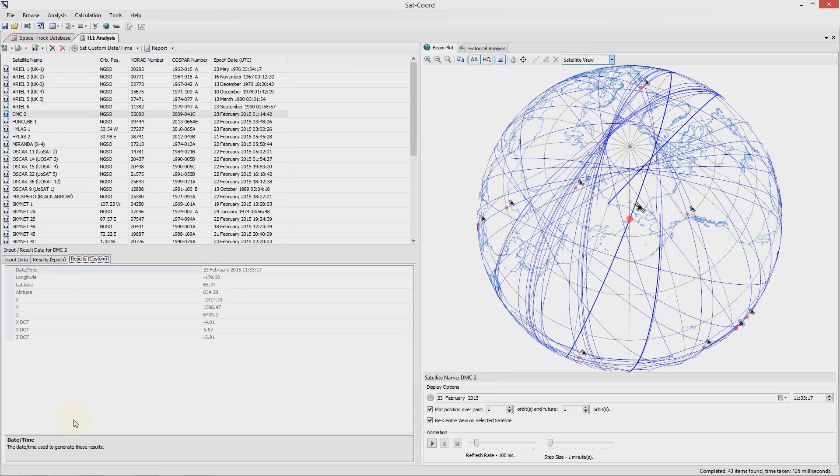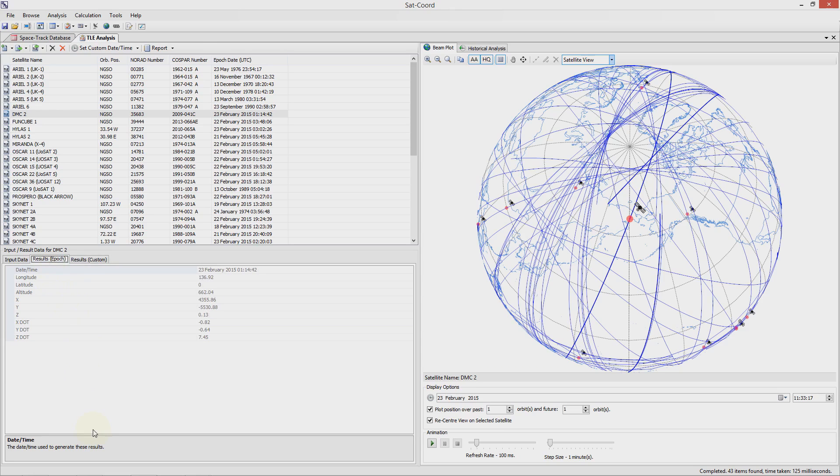So for this satellite we can see that at its epoch date and time of the 23rd of February its longitude, latitude, altitude and other location parameters are shown.